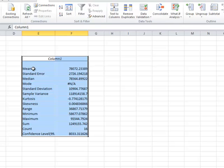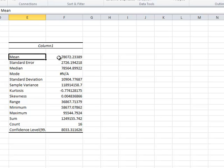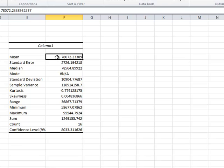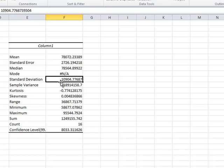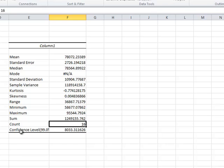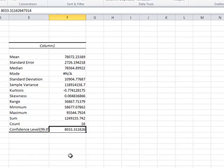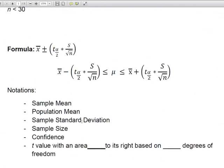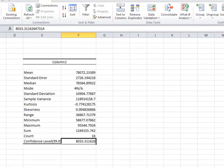Once we click OK, we have our output for the confidence interval calculation. The mean, or X-bar, from those 16 observations is 78,072. The standard error — which is standard deviation divided by the square root of sample size — is 2,726. The sample standard deviation is 10,904, and the count of observations is 16. Excel doesn't give the upper limit and lower limit directly. Instead, it gives the confidence level value of 8,033 — that is the value within the brackets in the formula: T table value times standard deviation divided by the square root of n.